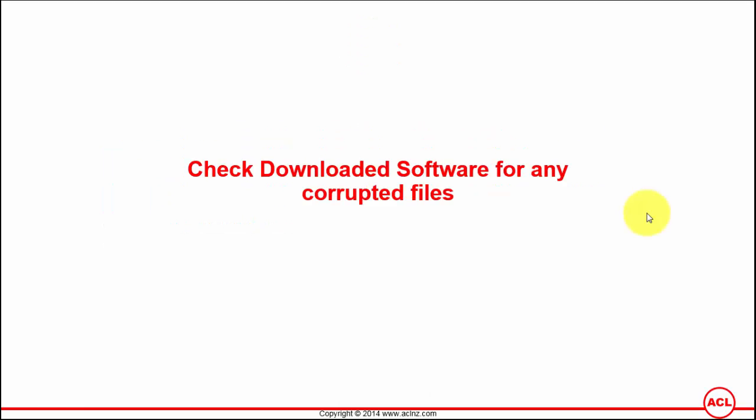Check downloaded software for any corrupted files. Now I'm going to show you two methods wherein you can check the downloaded files have got no issues at all.